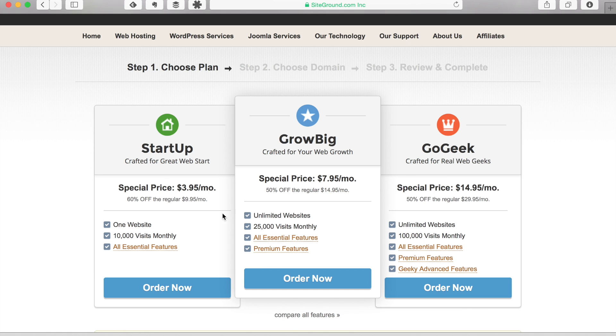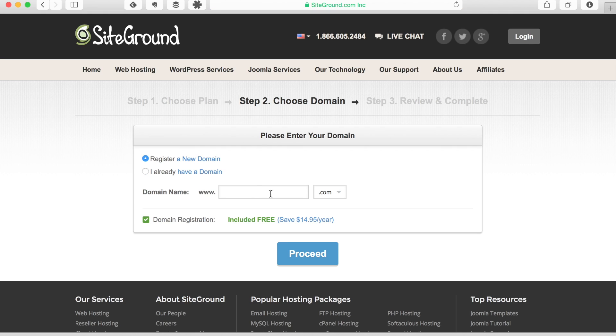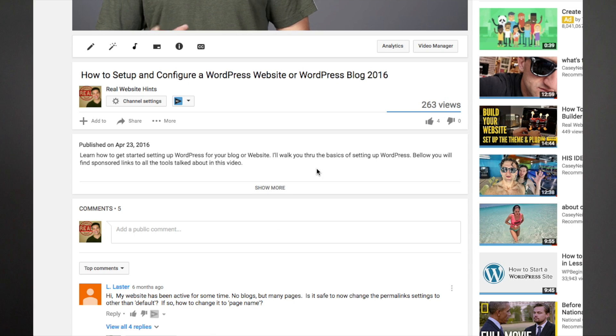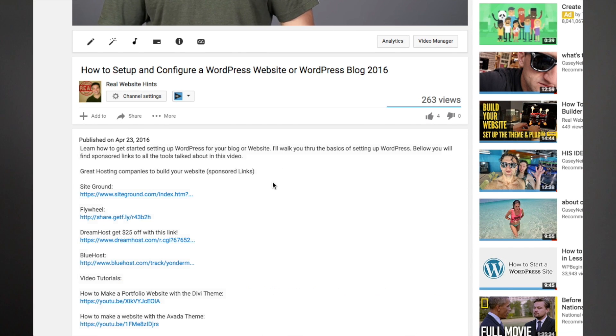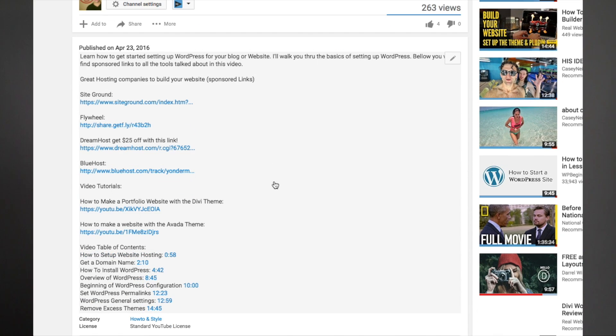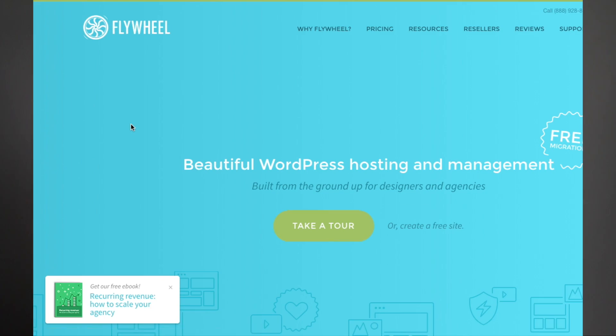I take my job of reviewing and recommending products and services seriously and spend a lot of time checking and testing the things that I recommend. I've included sponsored links to all of the hosting companies in the description below. If you use those links and get hosting, I'll receive a commission, and that helps me to do these tests and provide the reviews and tutorials that I do on my website and on my YouTube channel, and it costs you nothing extra.